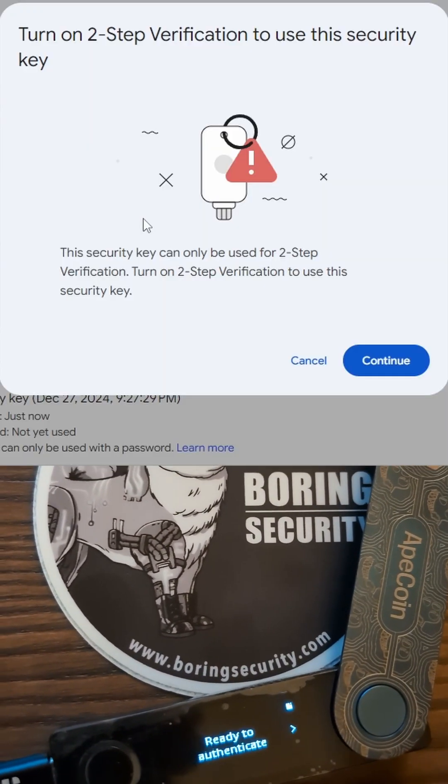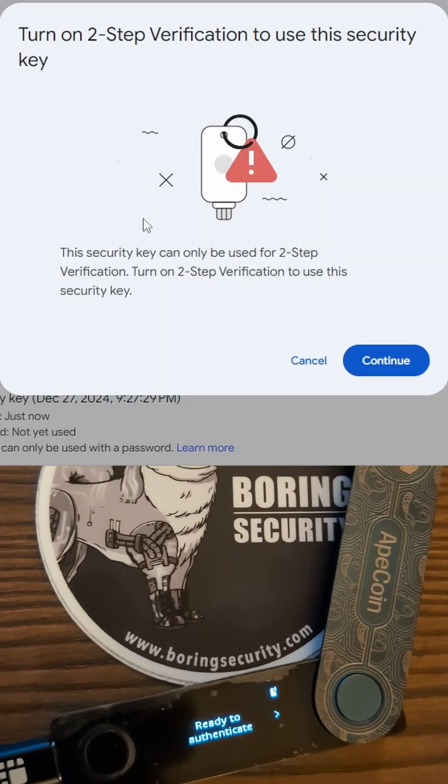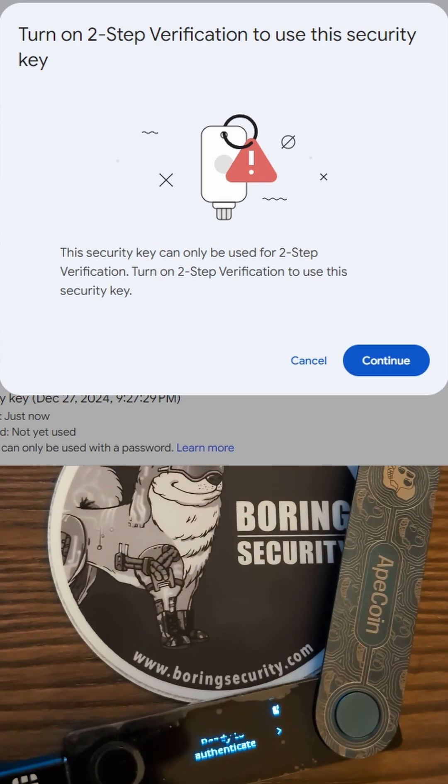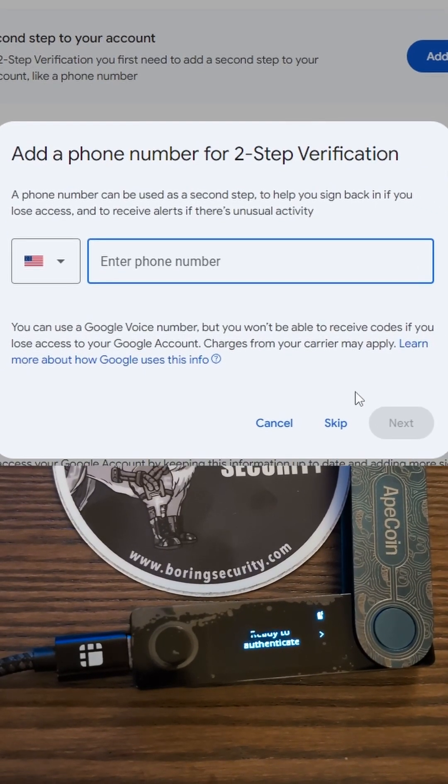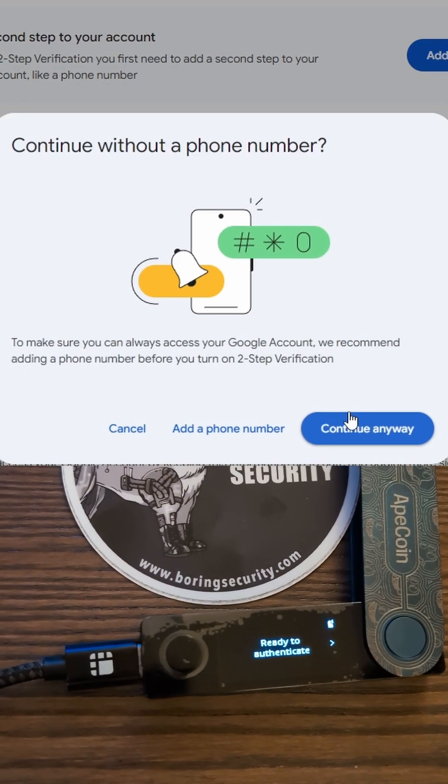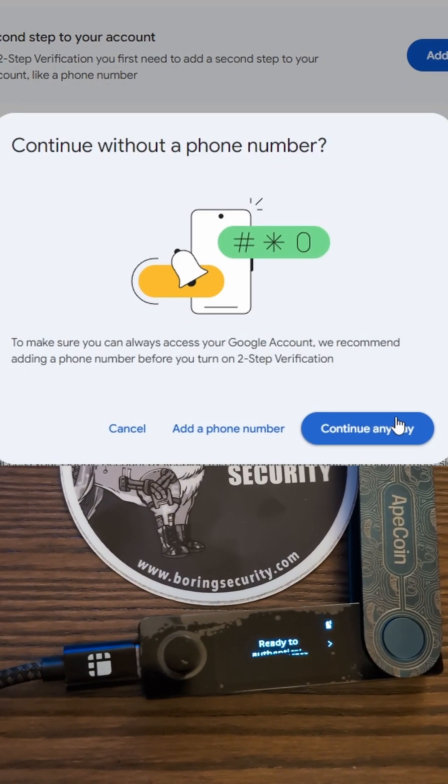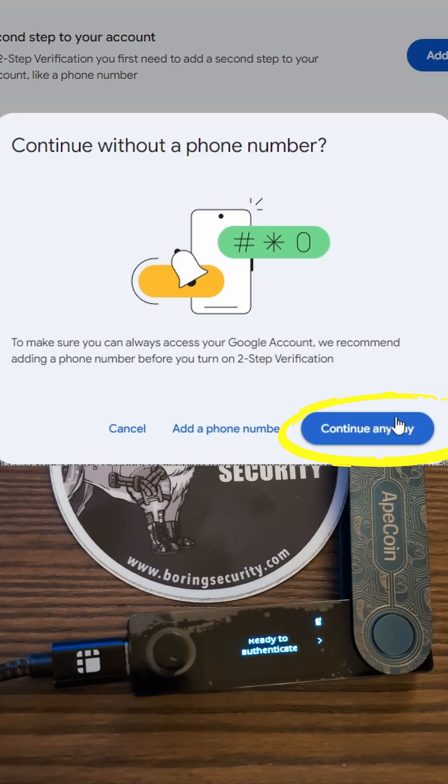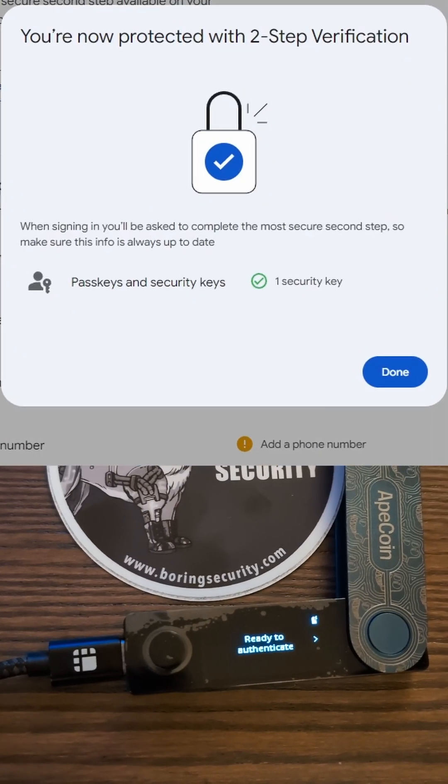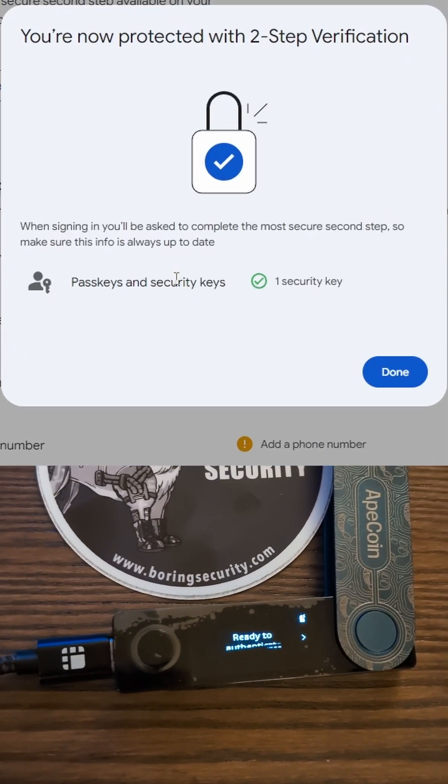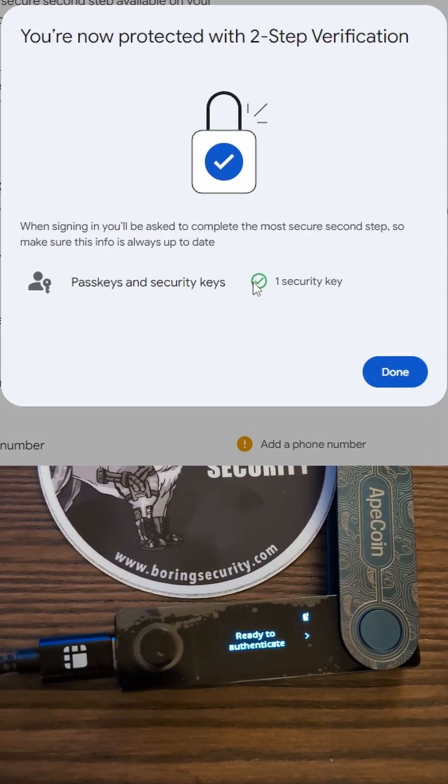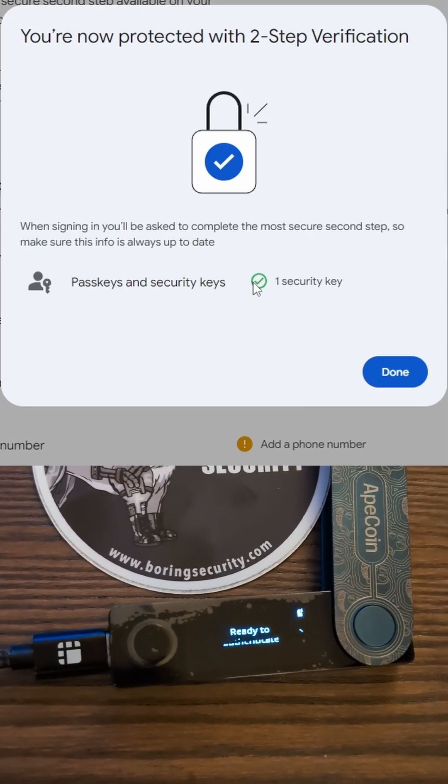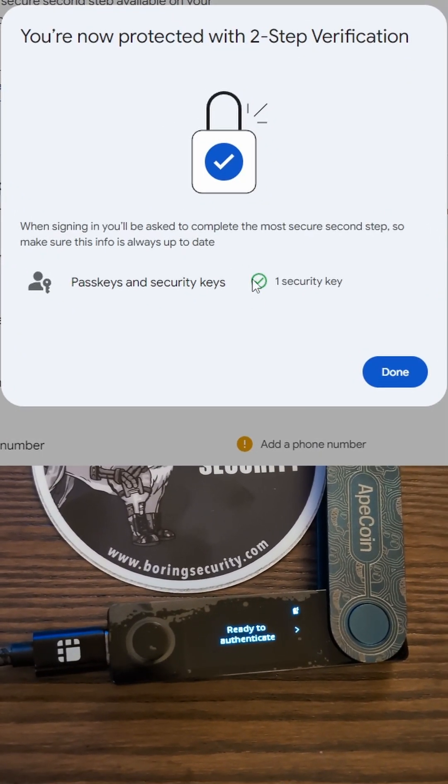You might get prompted to turn on 2FA in general. Click on Continue. We advise you to not use your phone number. Skip the prompt and hit Continue anyway. And that's it. Now you set up your Ledger as a security key for your Gmail account.